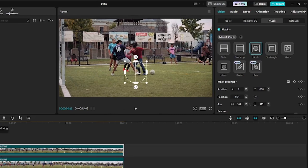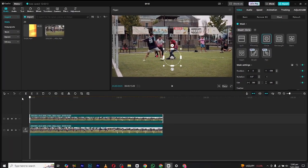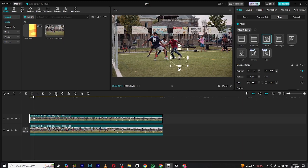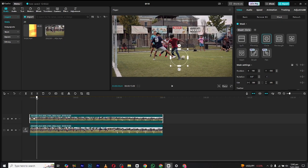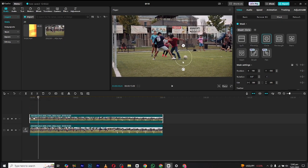Now add the position keyframes and move a few frames forward. Now drag the mask to the new location of the ball. CapCut will automatically add keyframes there. Repeat the same process for the whole video.